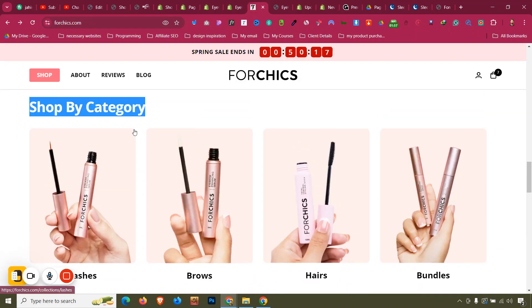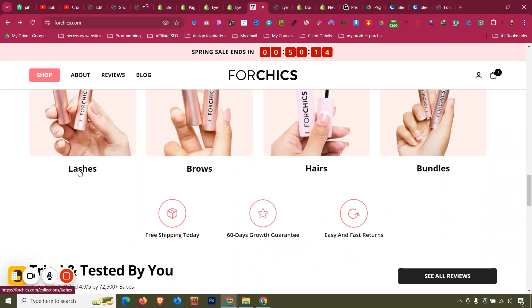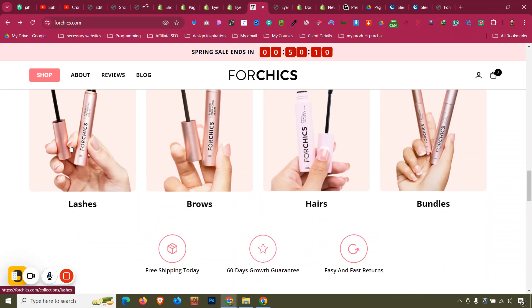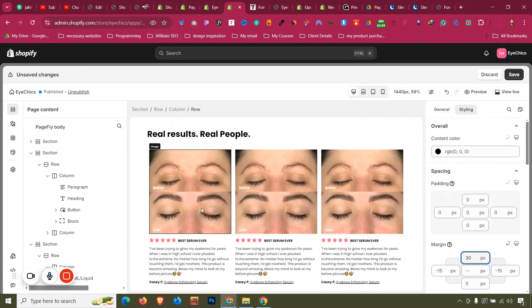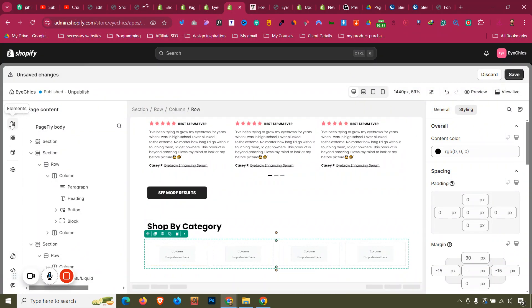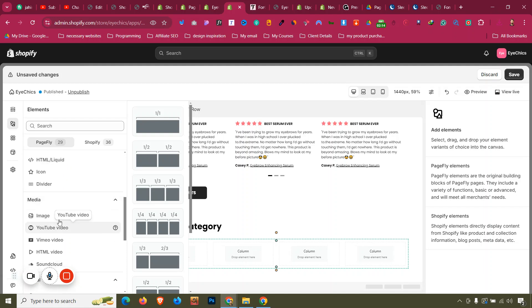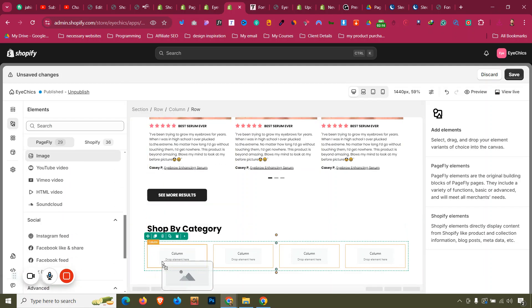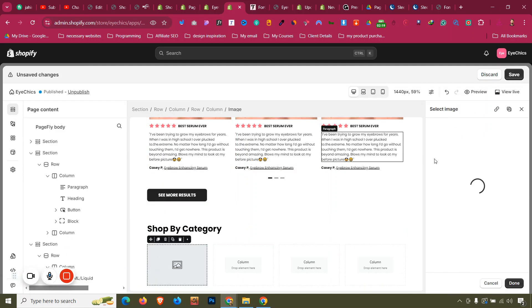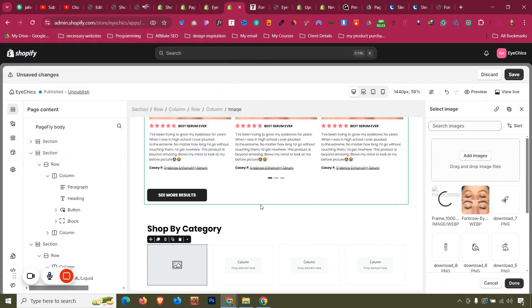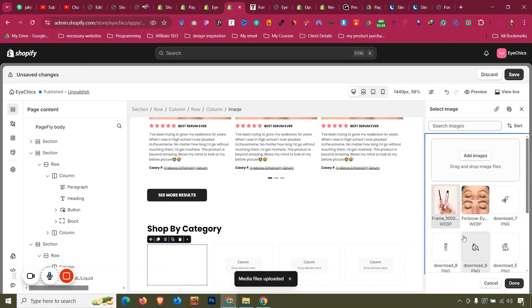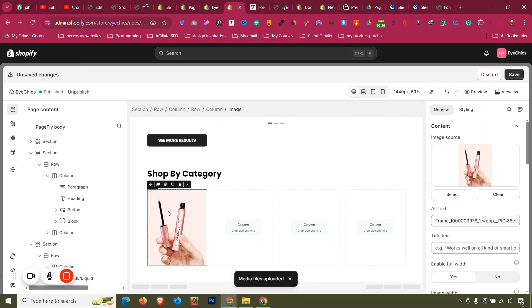Now we need images and a headline, and to make them linked together. I'll save the image and go to that column, click Add Elements, go to the Image element, and drag it into the column. Go to General, click Select Image, Add Images, and upload that image. The image will be uploaded — click on it and click Done.